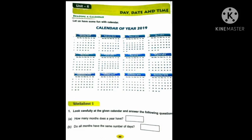Next, do all the months have the same number of days? Tell me children. No. Why? Because in January 31 days, February 28, March 31, April 30, May 31, June 30, July 31, August 31, September 30, October 31, November 30, December 31. So all the months do not have the same number of days. Here you have to write: No.